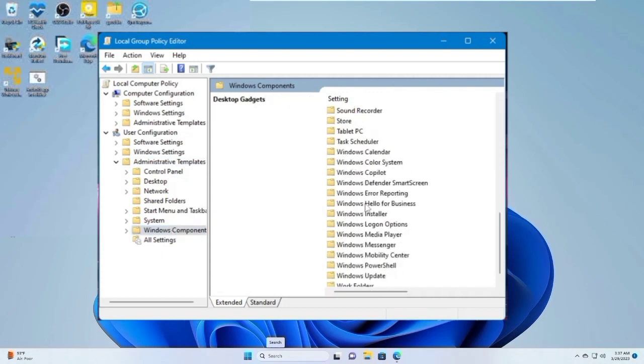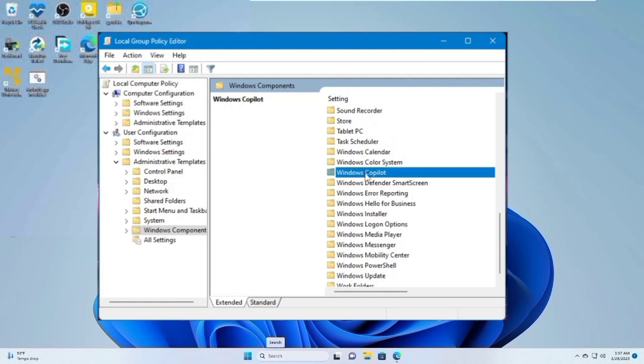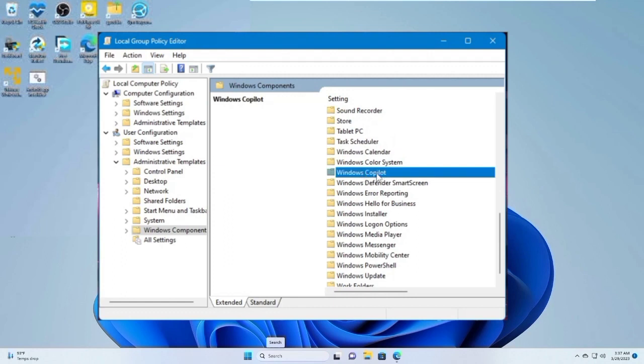If you encounter any error messages while attempting to open the Group Policy, it's likely that you're using Windows 10 or 11 Home Basic Edition.